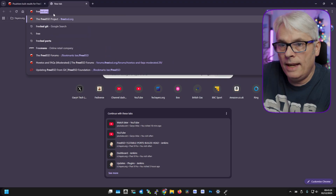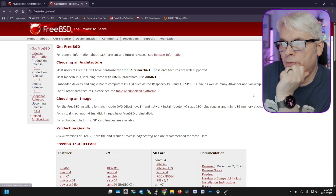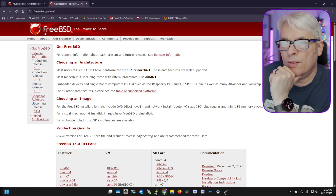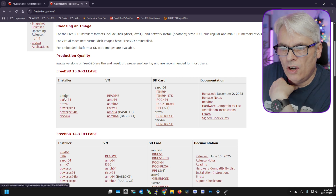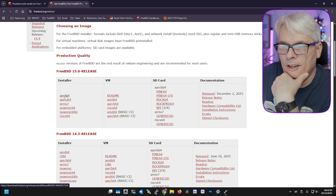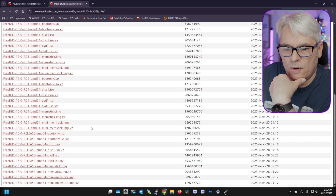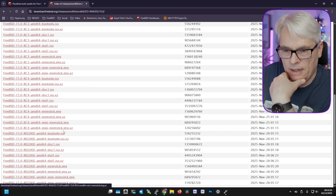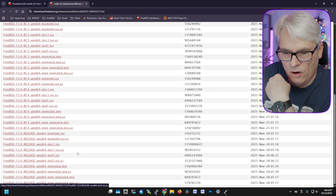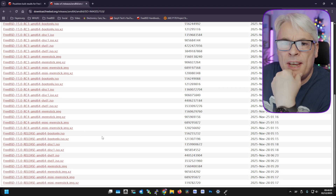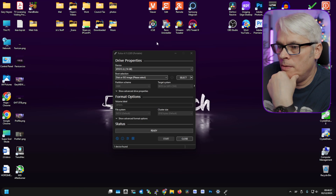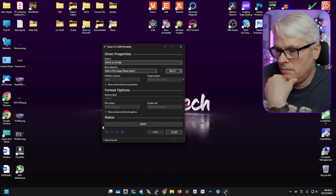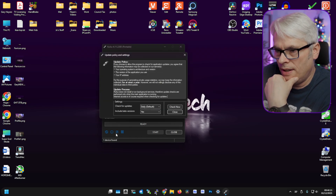I've downloaded the memstick. You can find it on FreeBSD.org - choose your architecture, amd64 in this case, scroll down and get whichever image you want. I tend to get better results with the memstick image. I've downloaded that and fired up Rufus. Let's check for updates - 4.11 is the newest one.